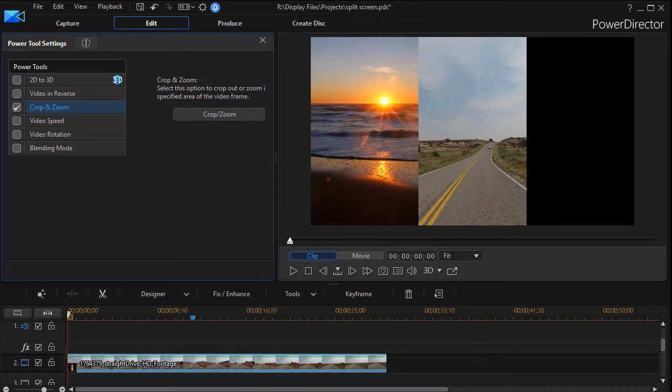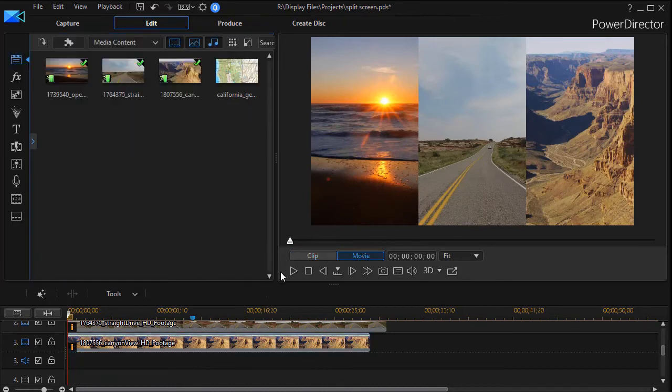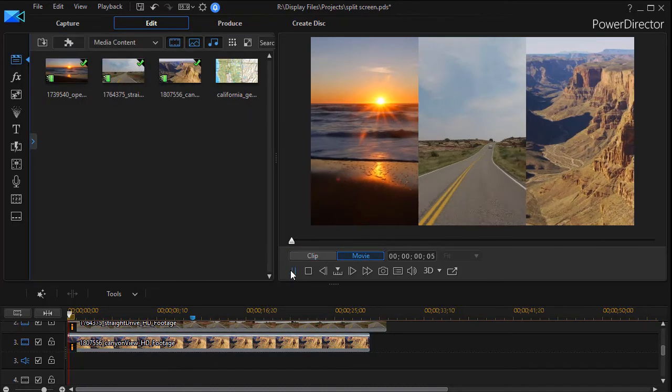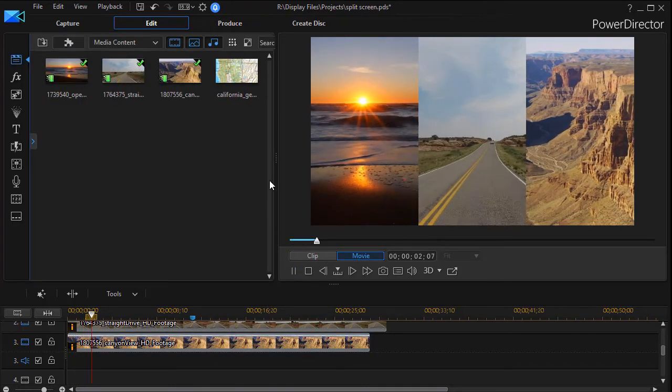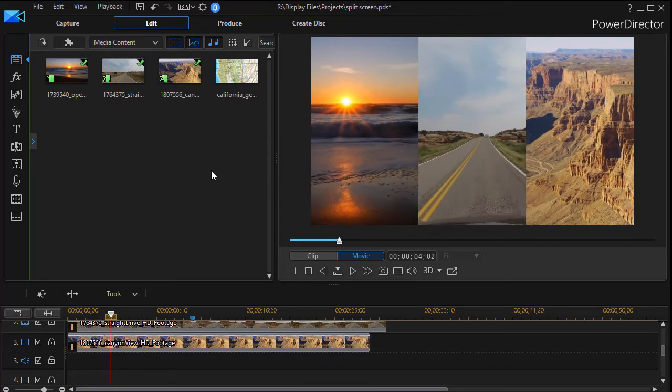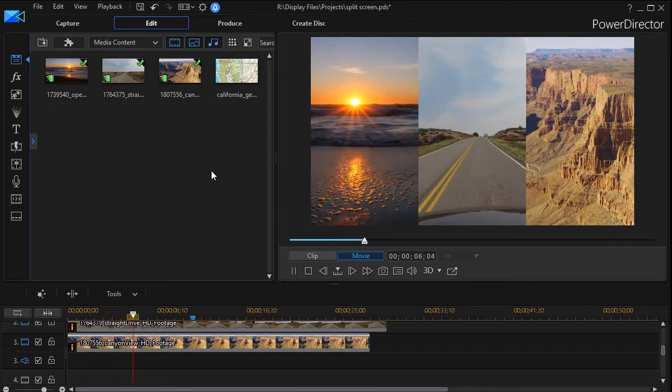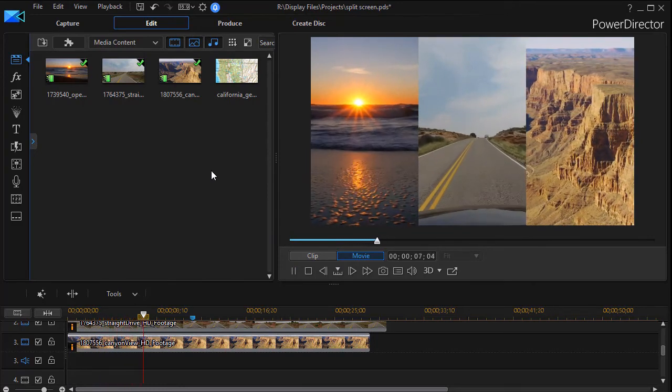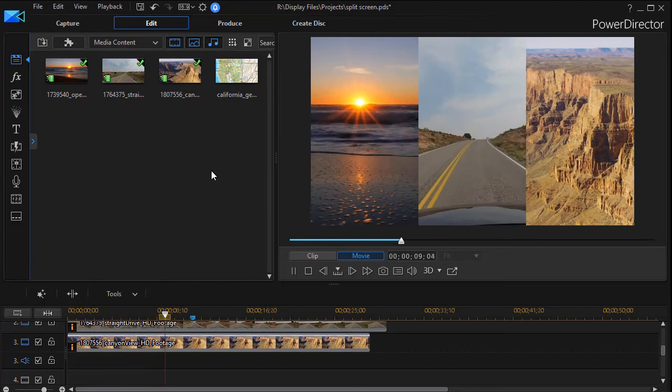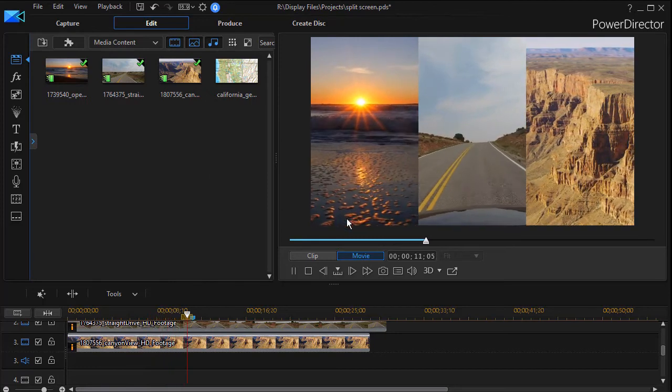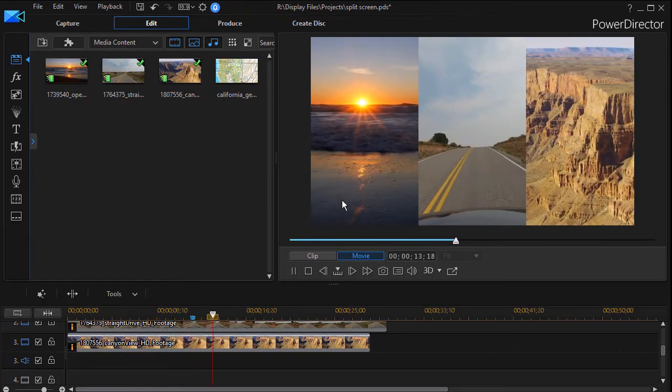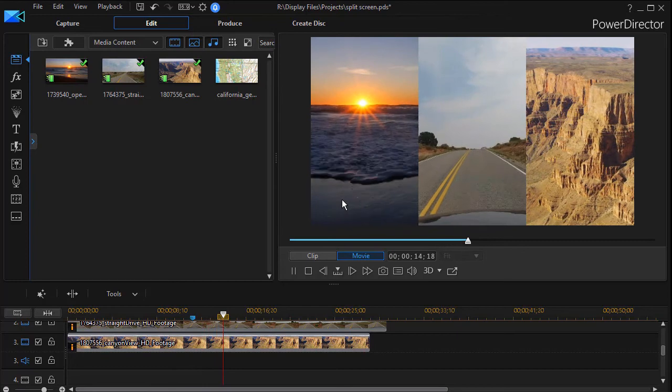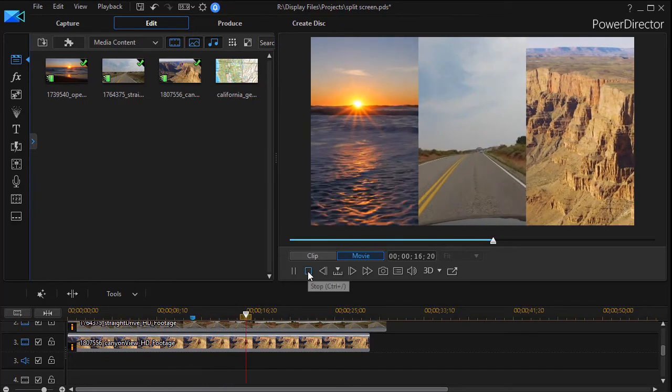Now that I have all three done, we'll go ahead and attempt to play them. You'll see that each of them has the focus point where you want, even though it's cut out of a much larger video. You can go ahead and add your titles and your music.